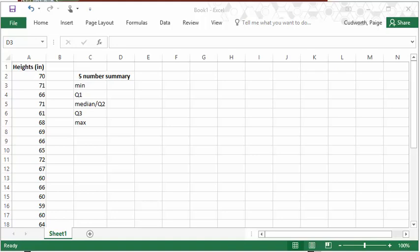In this video, I'm going to show you how to find the five-number summary, meaning min, max, median, and the quartiles of a data set using Excel, and then I'll also show you how to create a box plot.